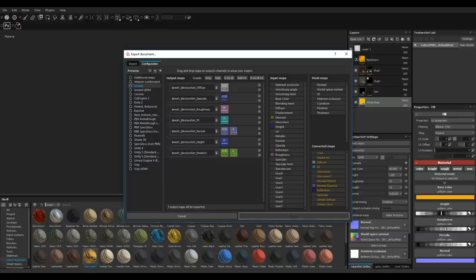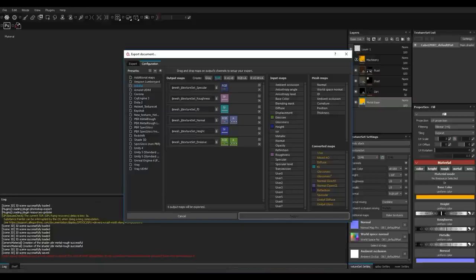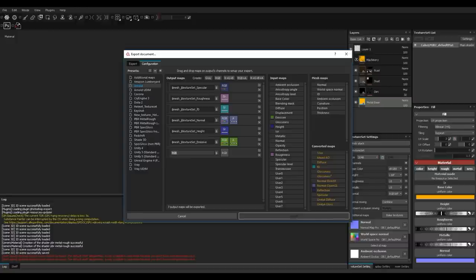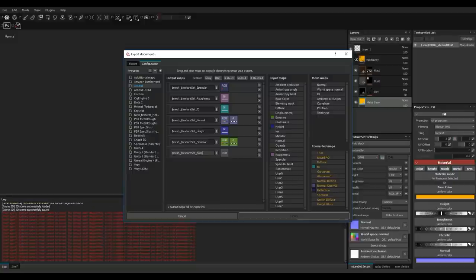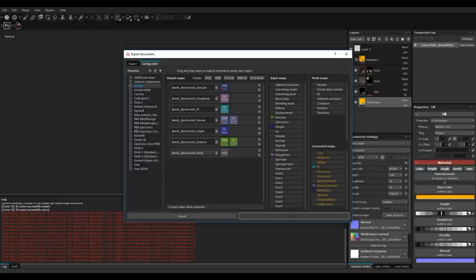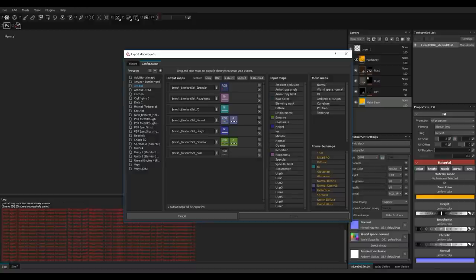If I want to add a base color map and remove the diffuse, I can click the X to remove the diffuse, then click RGB to add a new channel. I'll copy the naming convention — that dollar sign mesh prefix ensures the model name appears in front. I'll rename it to 'base', then find the Base Color source, left-click and drag it onto the RGB button, and select the RGB channels.